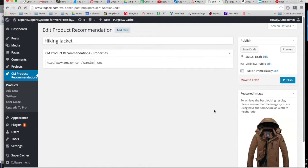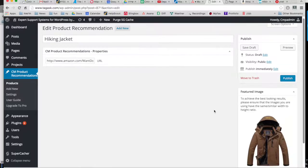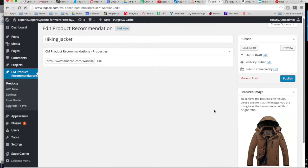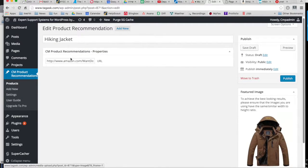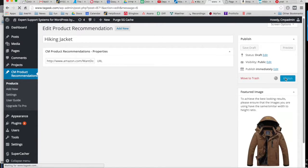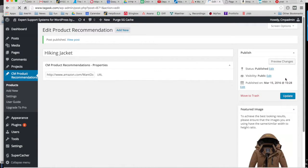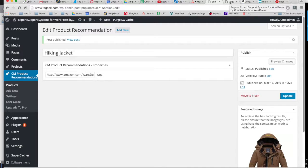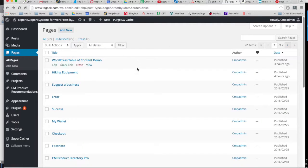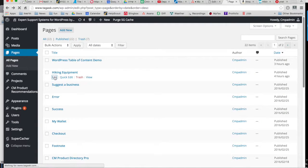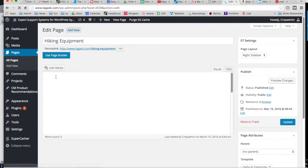So now we have a link and a product. So we can now publish this product. It's ready to go. So let's take a look at how this is going to interact with your posts and pages. So here we have an article on hiking equipment.